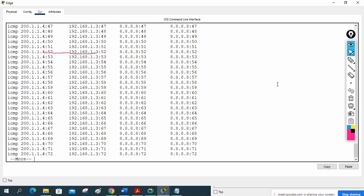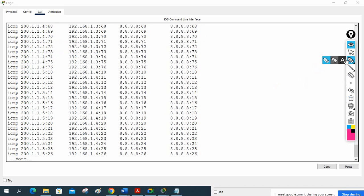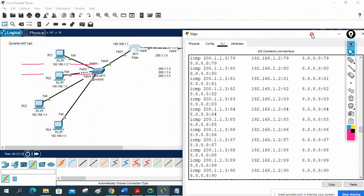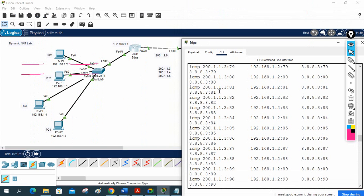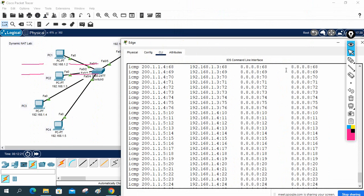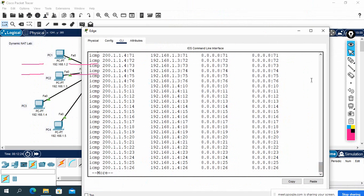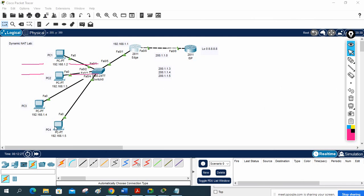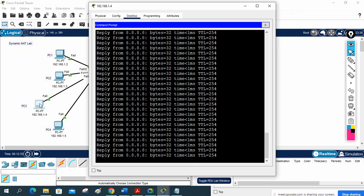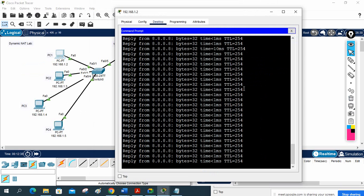We can verify this by running 'show ip nat translation' on the edge router. We can see: 192.168.1.2 is using 200.1.1.3, 192.168.1.3 is using 200.1.1.4, and 192.168.1.4 is using 200.1.1.5. All purchased IPs are in use — none left for PC4.